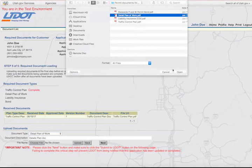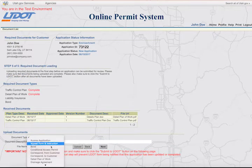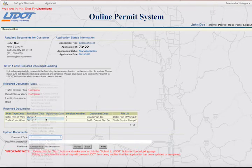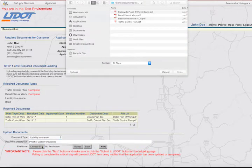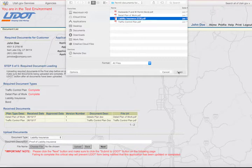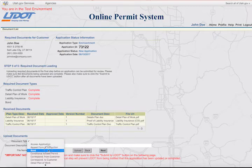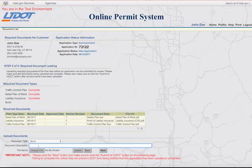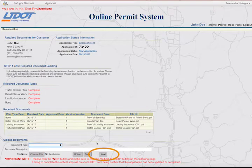Click on Upload. Once a file has been uploaded, it will appear in the Received Documents list. If you have additional files to upload, you can repeat the process: identify the type of document, enter a description, and upload the file. You need to provide all required documents for the type of permit you are applying for. For example, for the encroachment permit, you must submit a traffic control plan, a detailed plan of work, proof of liability insurance, and a bond as applicable. The required documents will be marked complete as you upload the required files. When you are finished, make sure you click on the Next button at the bottom of the screen.